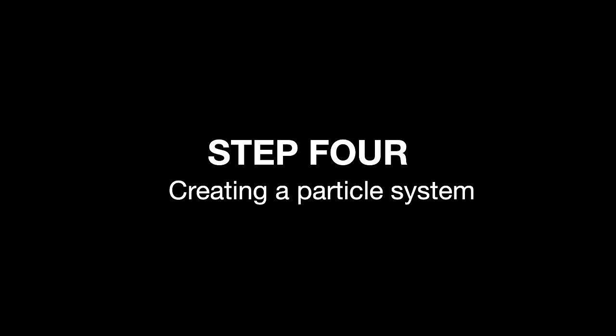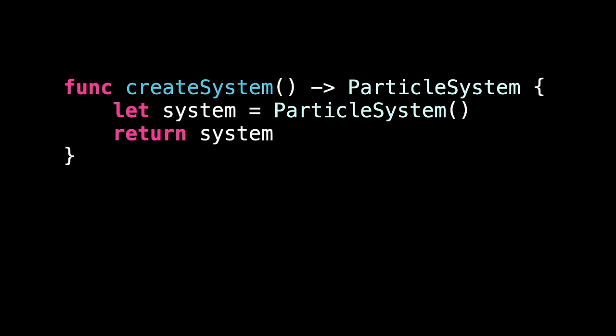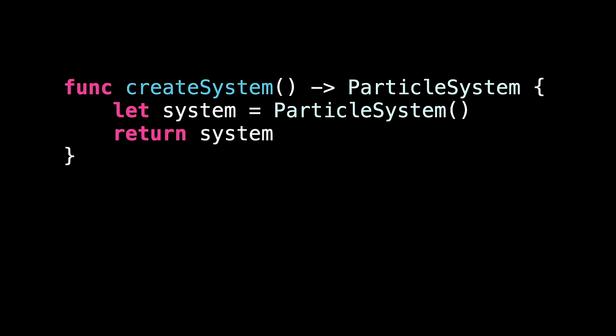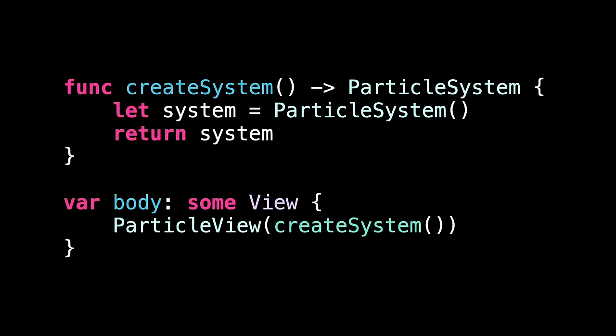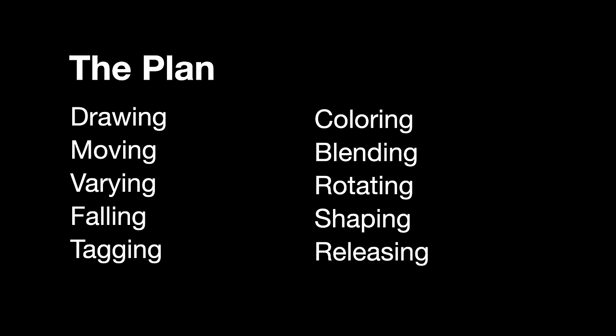That's all the hard work done. So now, all that remains is to update the main view for our app, so that it creates a particle system and passes it into our particle view. In the content view, we'll make a create system method that creates a simple particle system. We'll add more to this later. Then, in the view's body property, we'll pass our particle system into a particle view, and we're done. And that's our first step done. It was quite a lot of work, but it really gave us some great foundations to build on.